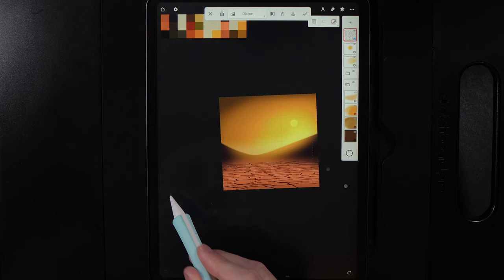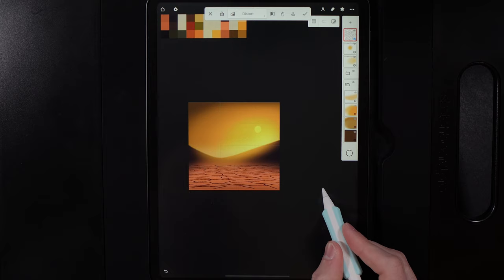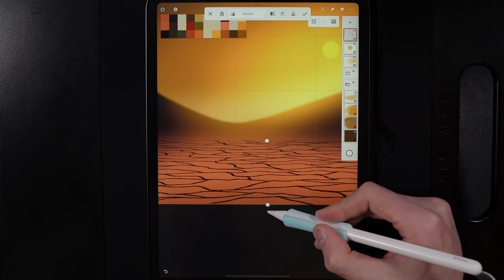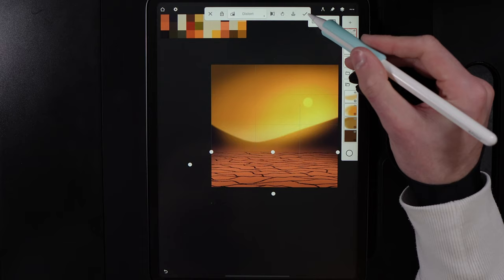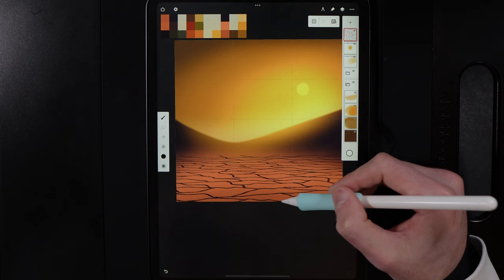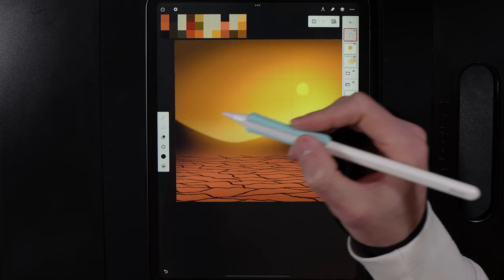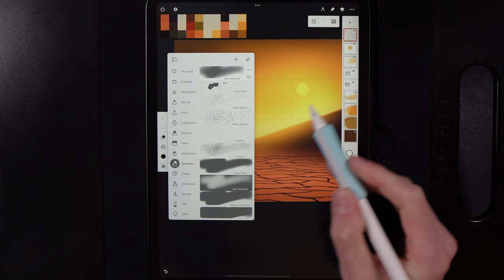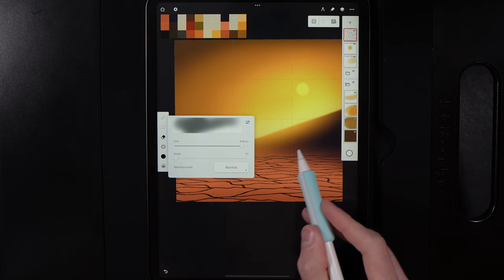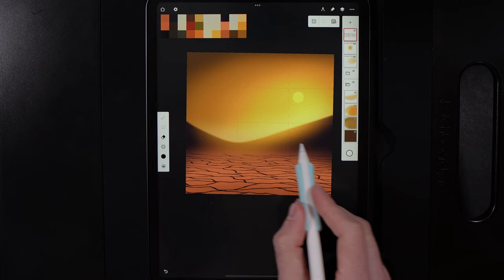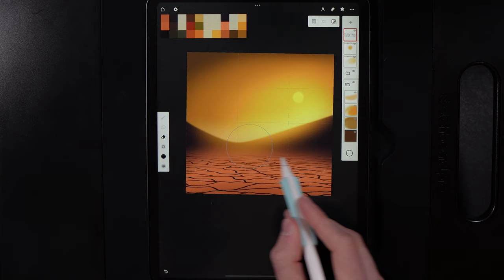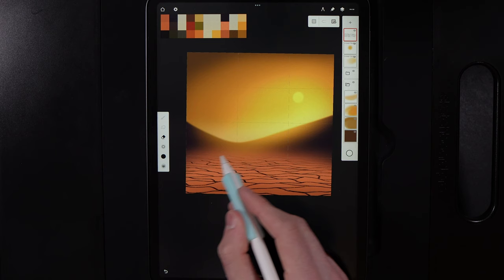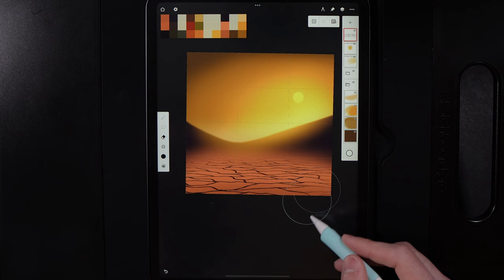Keep stretching until the horizon line in the middle is nice and straight, giving a compressed look in the distance and a larger aesthetic up close. Hit tick when done. Then grab the eraser, use Sprayers and Soft Airbrush at around 800 size, and go left to right in the distance to gently erase, blending out the far areas. Blend out the bottom right and bottom left edges too.